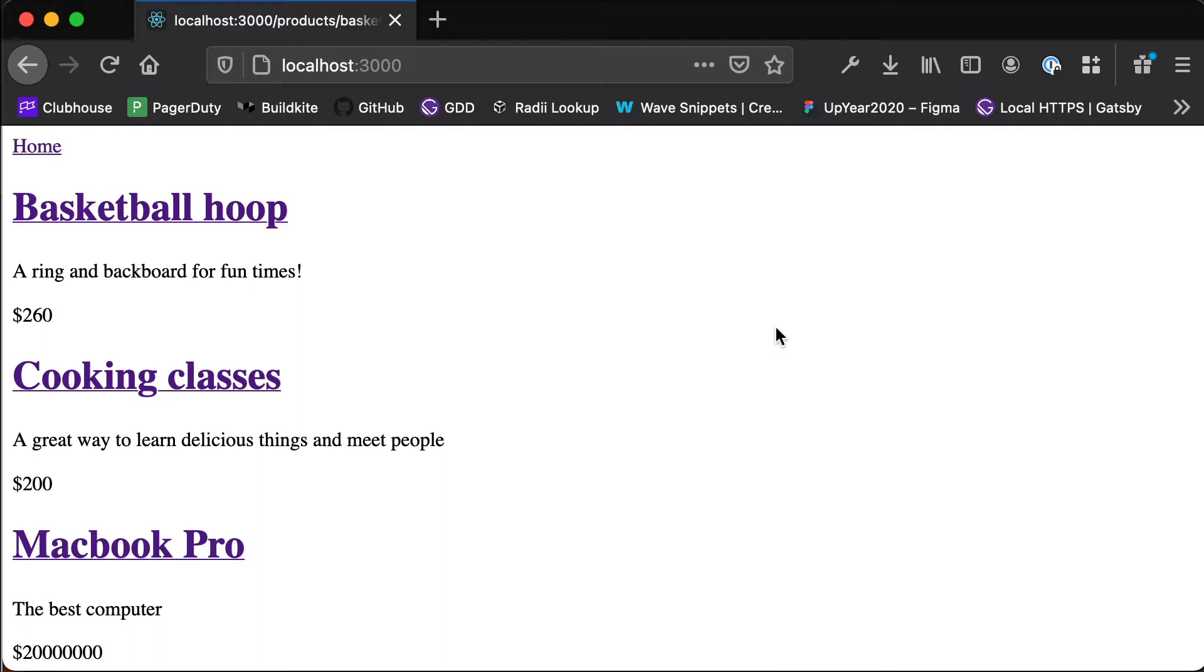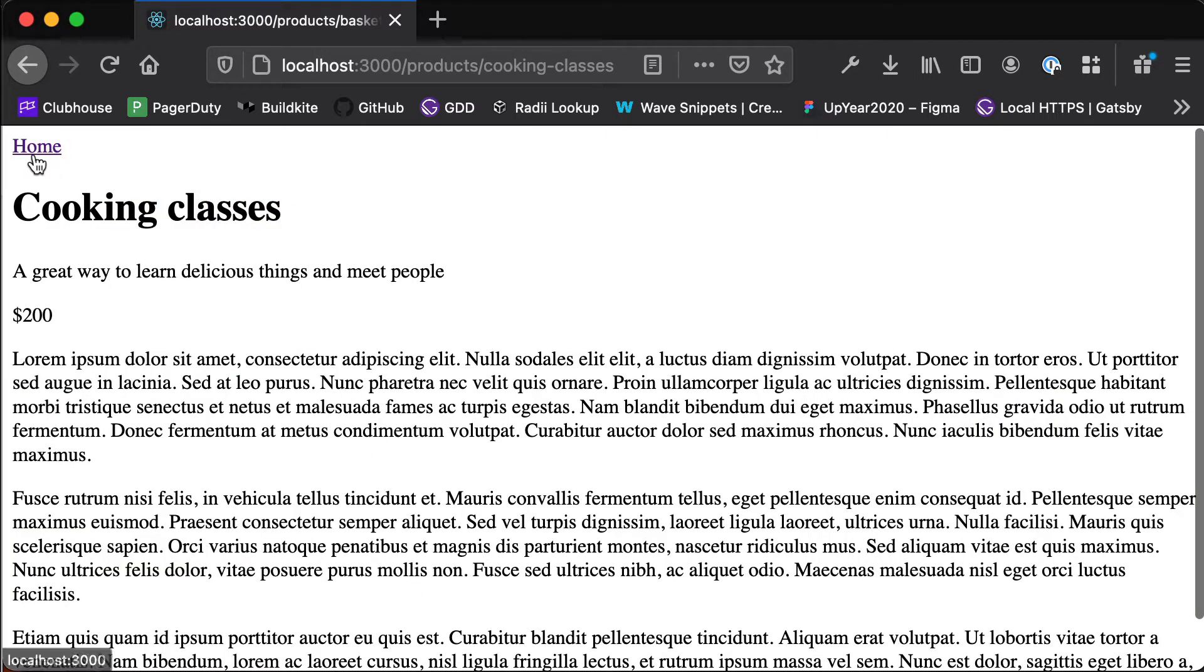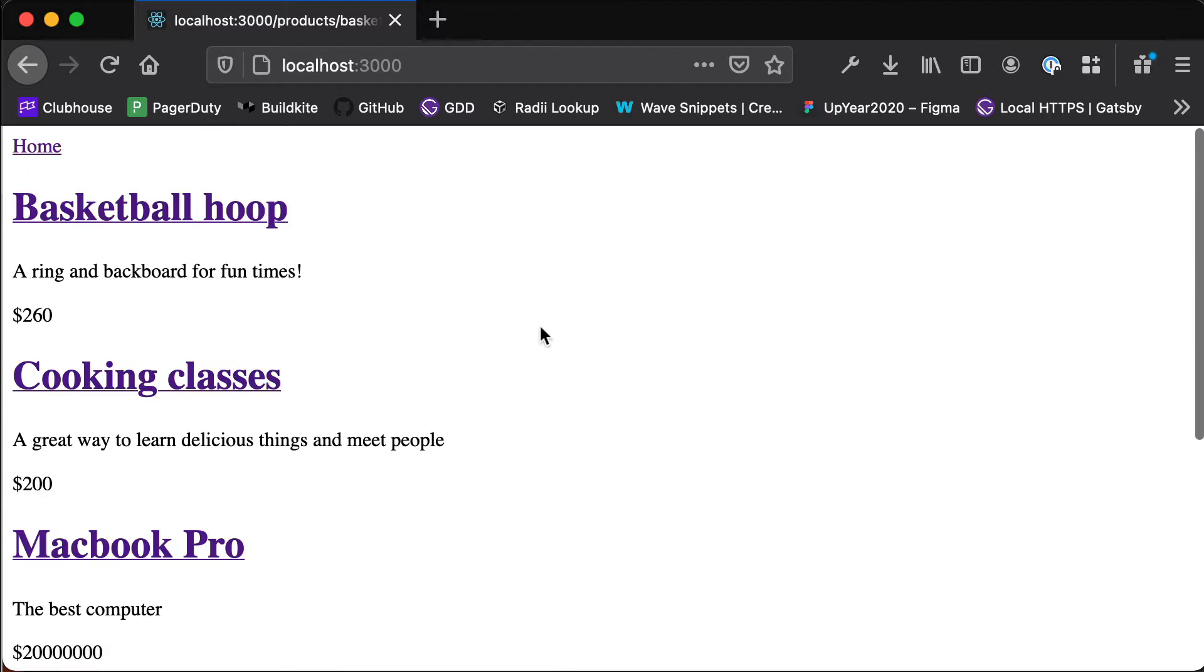So this is where we're up to with our application. We're able to render our different products on the page and if we click into any of these we can see more information about that particular product. But it doesn't look very nice, we haven't really spent any time making it look pretty and I guess this is just what the web looked like before CSS existed.